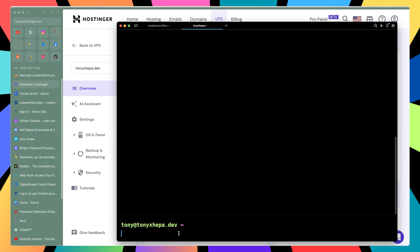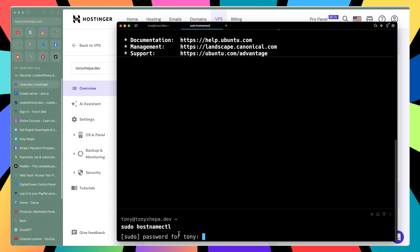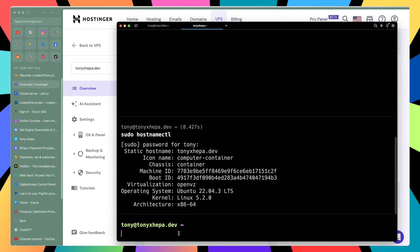First I'm going to show you the hostname information, and we can do that by running sudo hostnamectl. This command is going to show us the hostname information. We need to add the password for Tony. The static hostname is tonyjepa.dev, operating system is Ubuntu, kernel is Linux, architecture is x86_64, and so on.